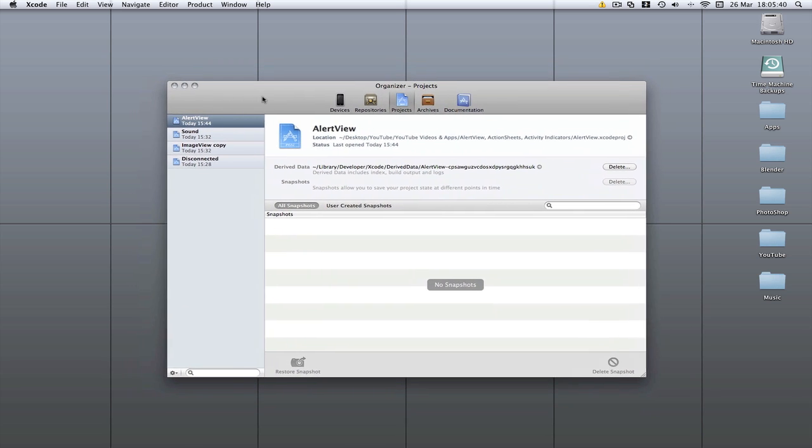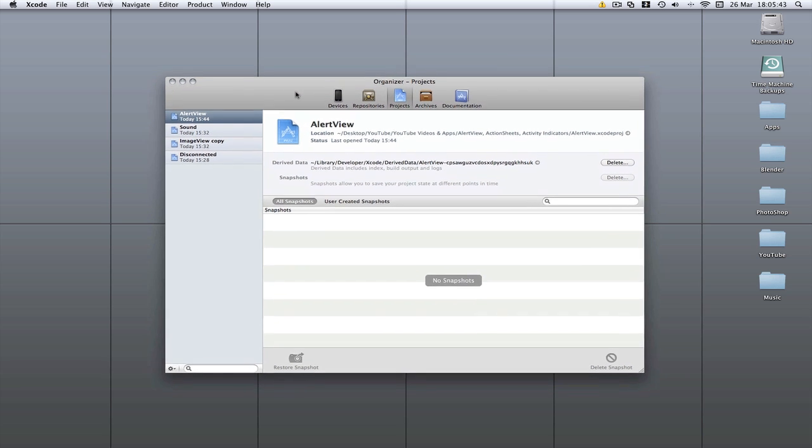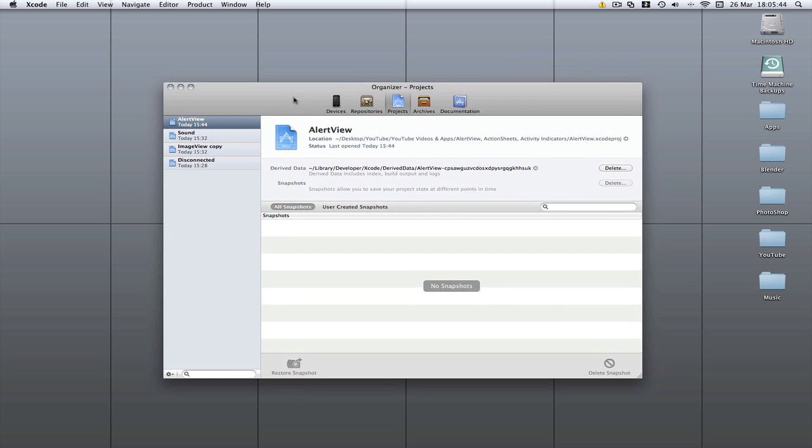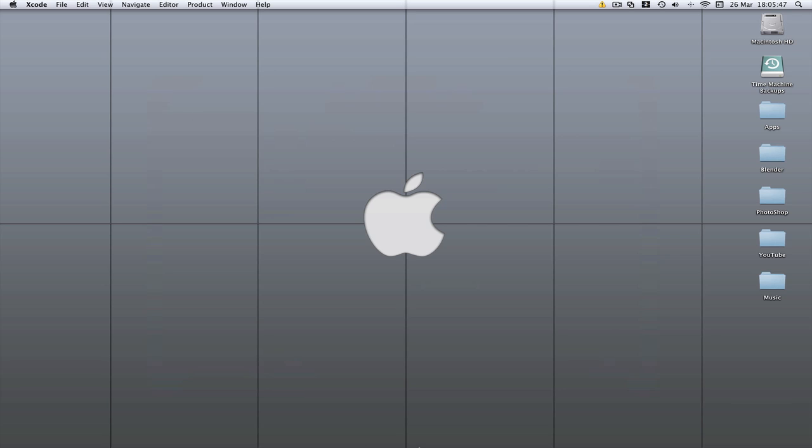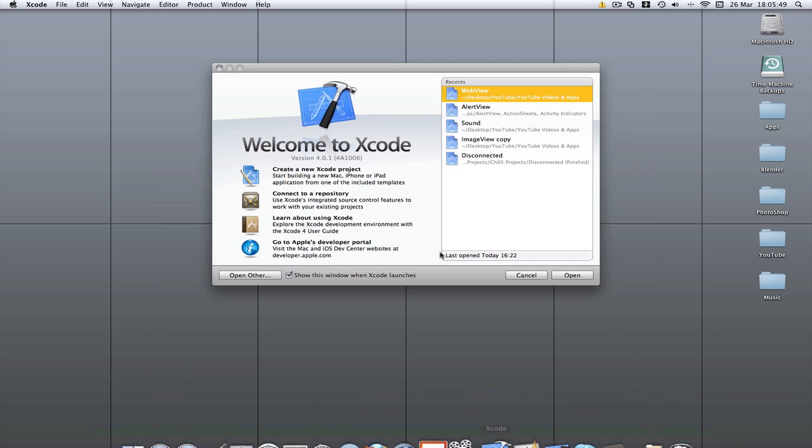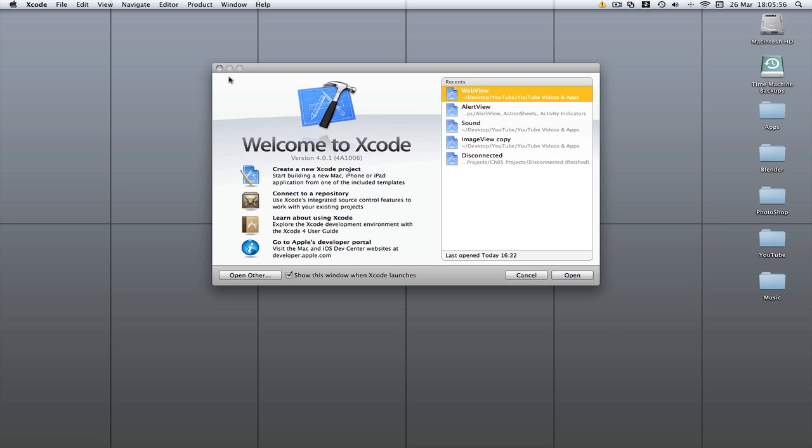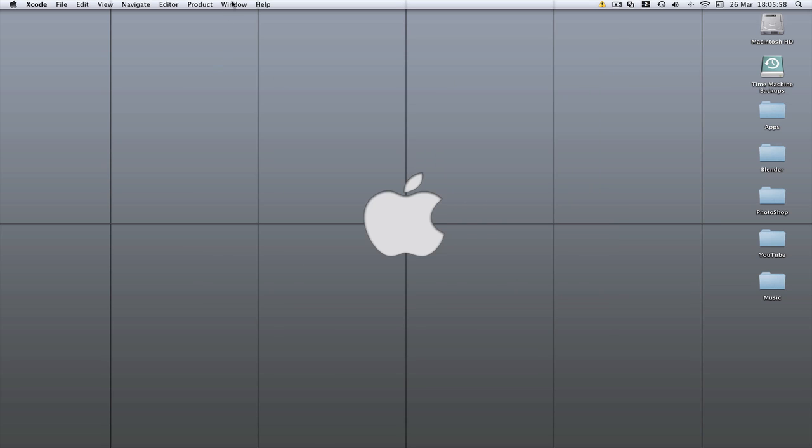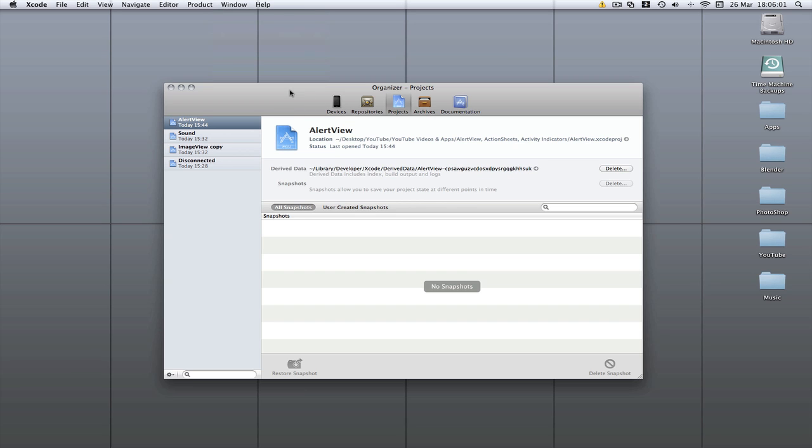When I first opened Xcode I got this view here, which is called the Organizer. Some people might get a different view, which I think is this view. That is just the same as old Xcode 3. It's got all your recently opened projects, but the one I had was called the Organizer. To get that you go to Window and then Organizer.